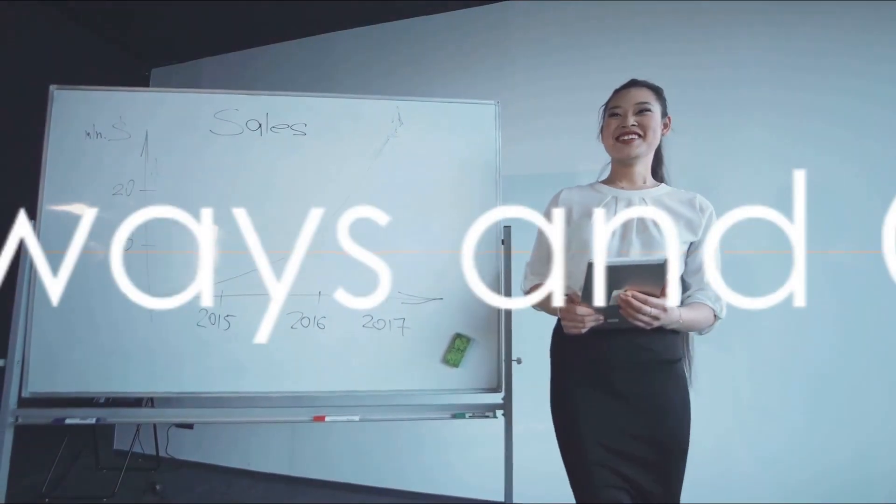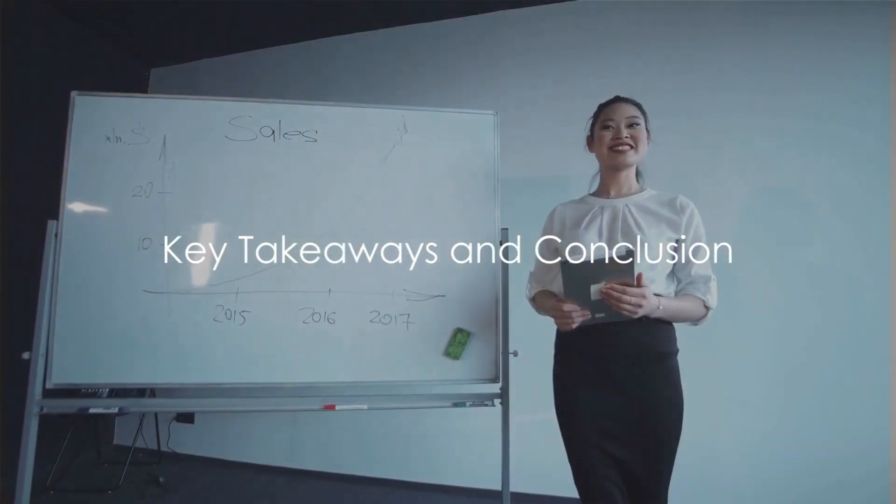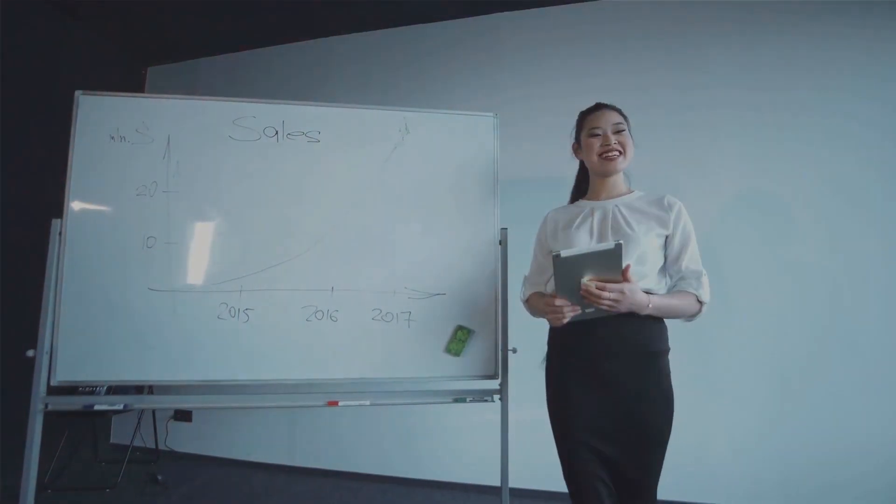BGP is a powerful tool in the hands of network engineers, enabling them to manage and optimize their networks. We've covered a lot of ground today. Let's summarize our key takeaways.